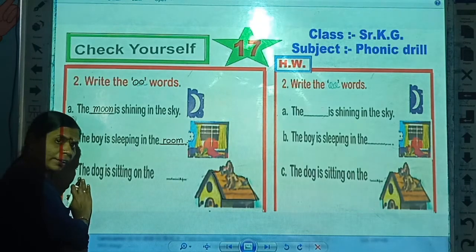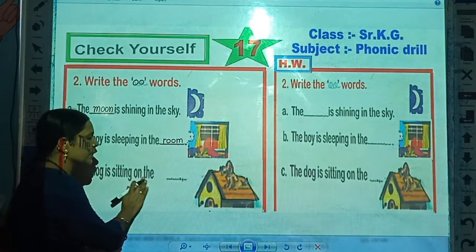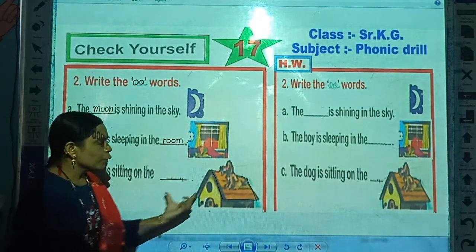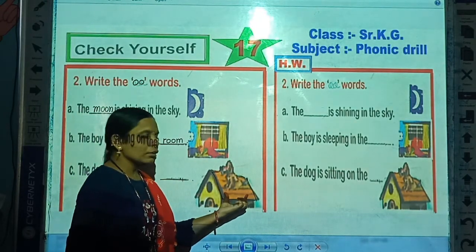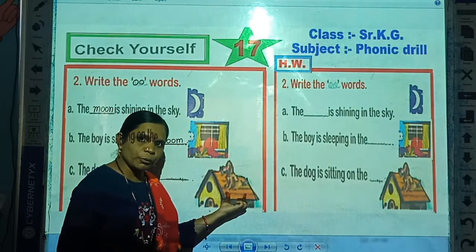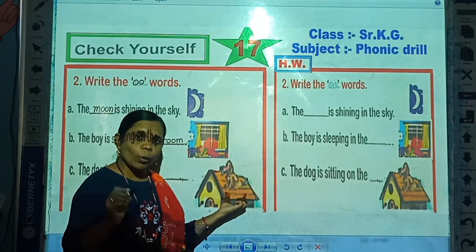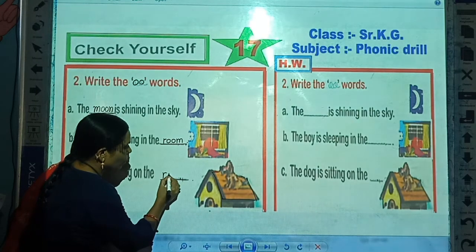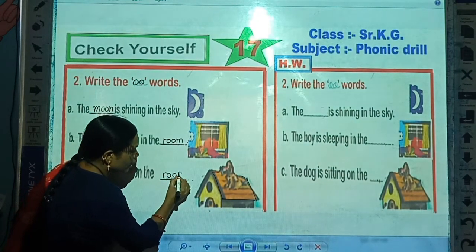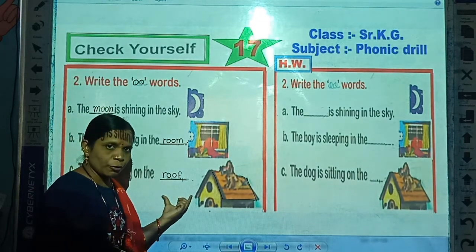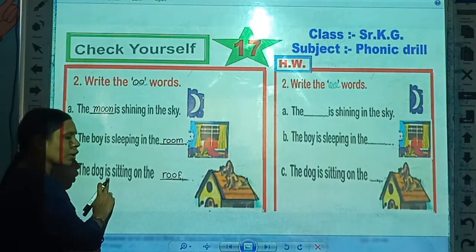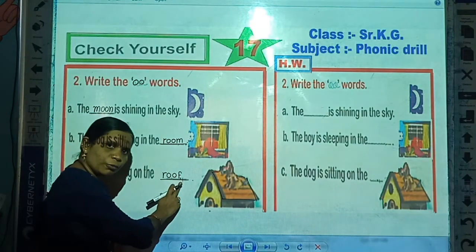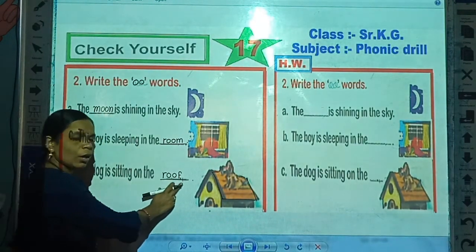Now look here. In this sentence: 'The dog is sitting on the blank.' Write this spelling here — what is the spelling of roof? R-O-O-F, roof. So write here: R-O-O-F, roof. Now in this sentence: 'The dog is sitting on the roof.'